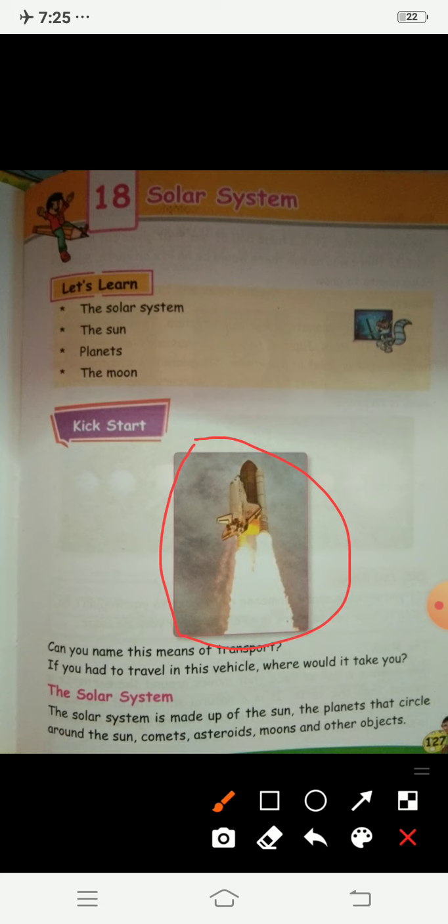What is it? Come on, tell me — it starts from 'S'. It is a spaceship! Now if you had to travel in this vehicle, where would you go? Where would it take you? In the sky, or to the moon, or in the clouds? Today we are going to learn about the solar system.